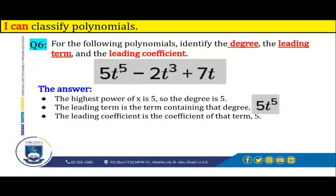The leading term is the term containing that degree. The degree is 5, and it is contained in the first term, which is 5t to the power of 5. So this is the leading term. The leading coefficient is the coefficient of that term, which is 5.